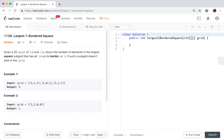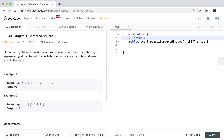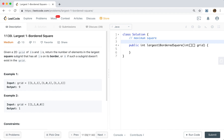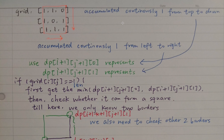Because if you have solved the maximum square problem, this is just some modification from that problem. We just need to calculate the accumulated continuous ones from left to right, and calculate the accumulated continuous ones from top to bottom. So we should cache that accumulated continuous one, which is the reason we will use dynamic programming. We can quickly get this value if we save it.